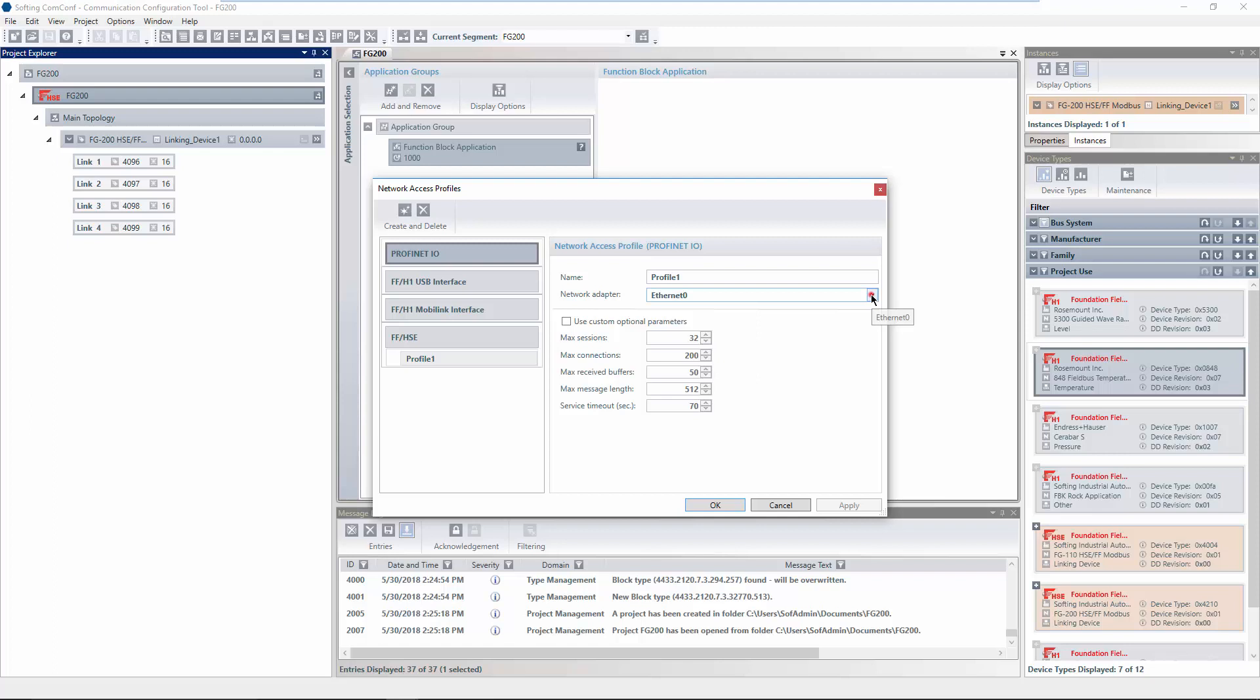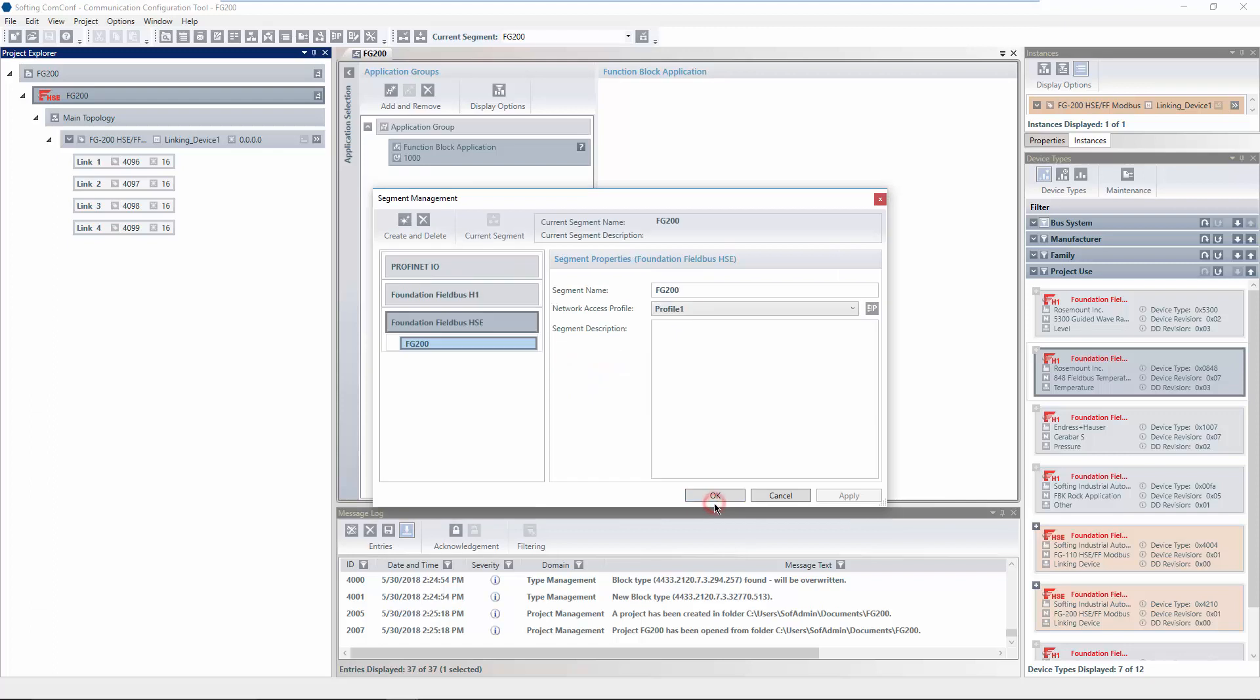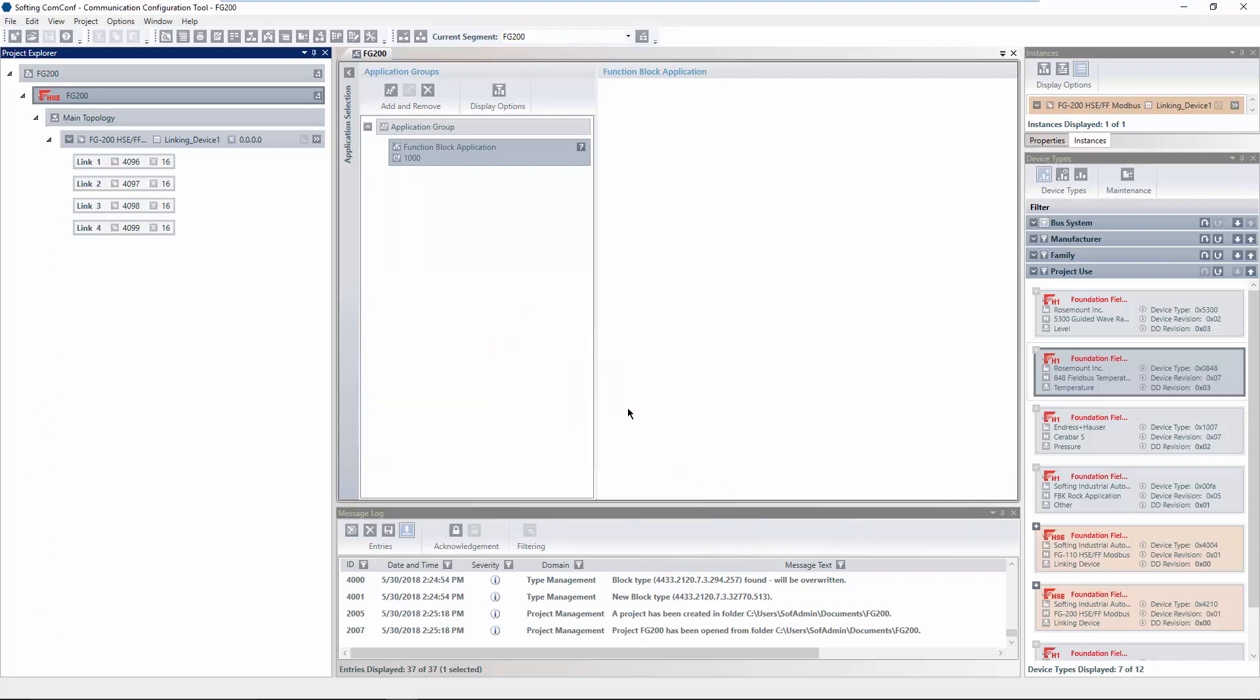In addition, different bus parameters can be defined. A more detailed description of these parameters is available in the documentation. Close the dialog boxes.